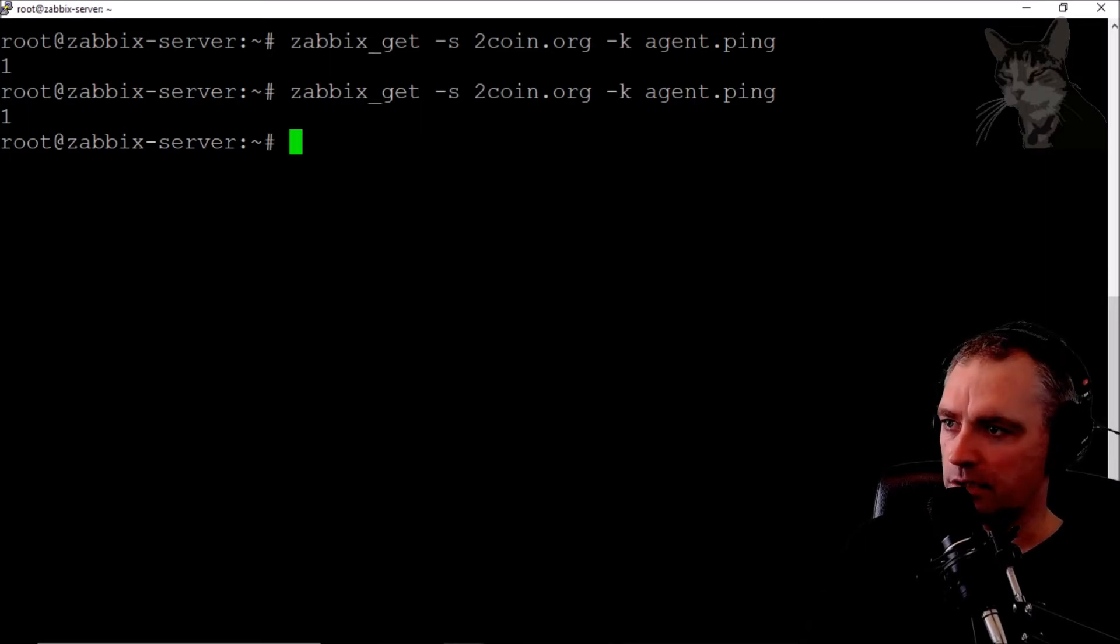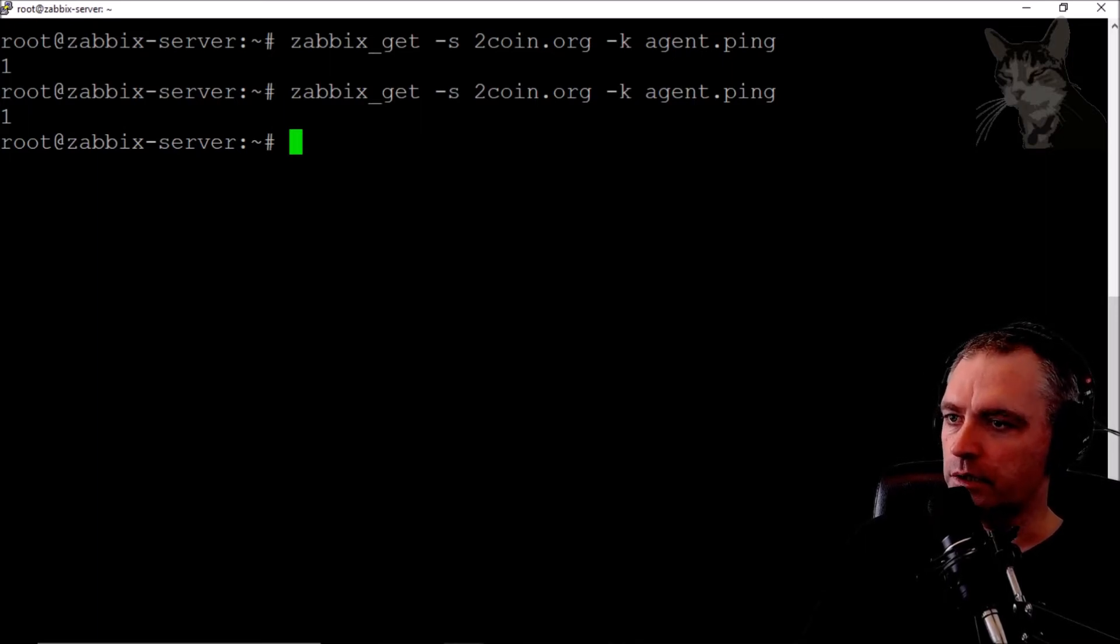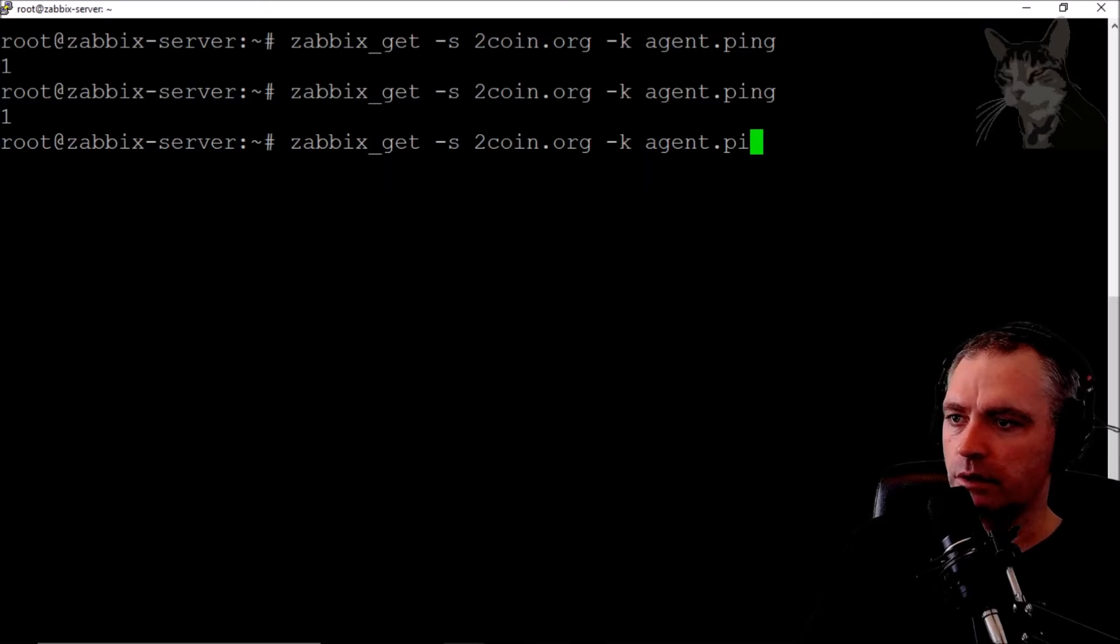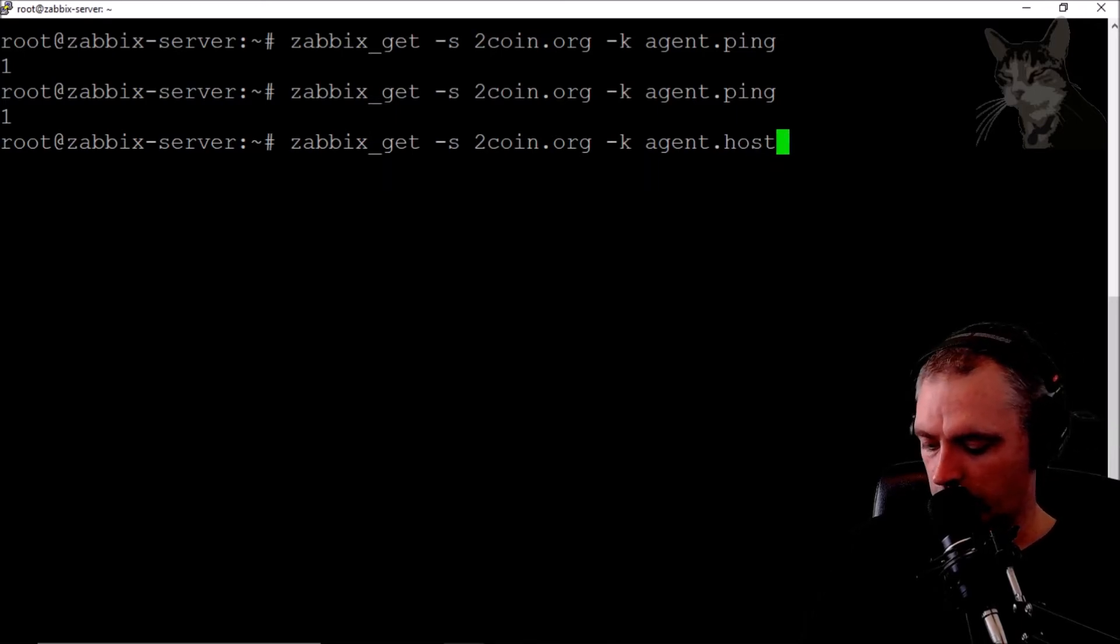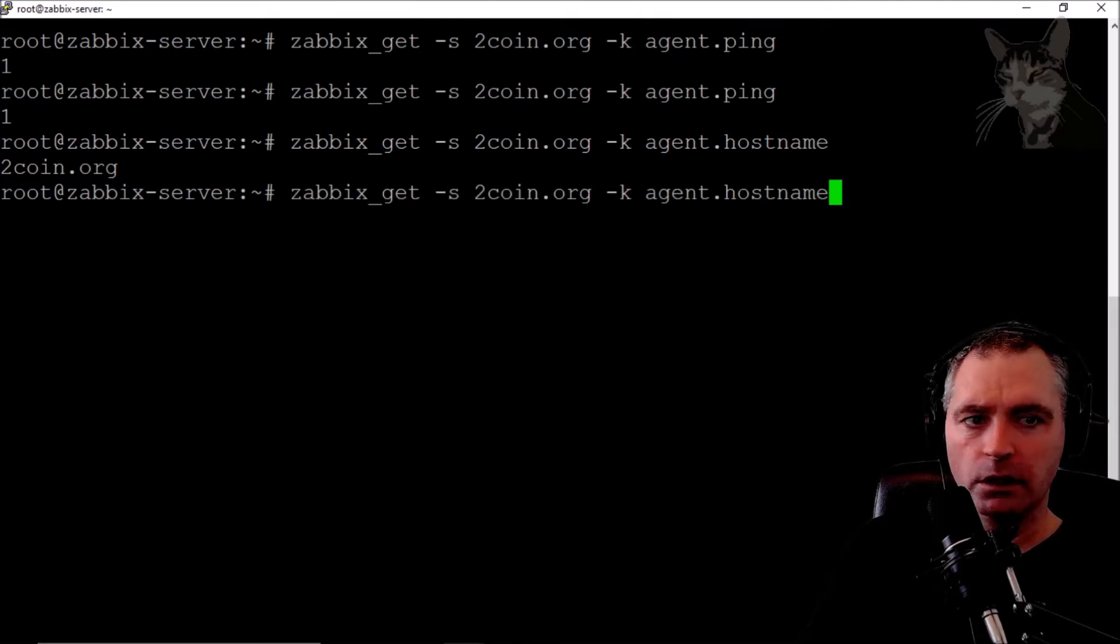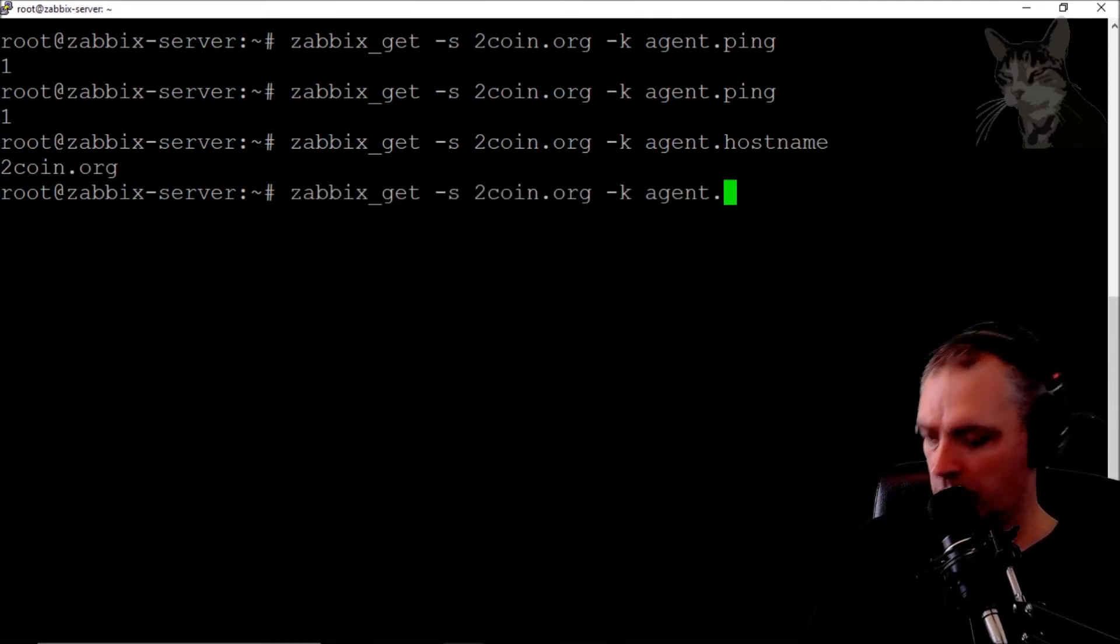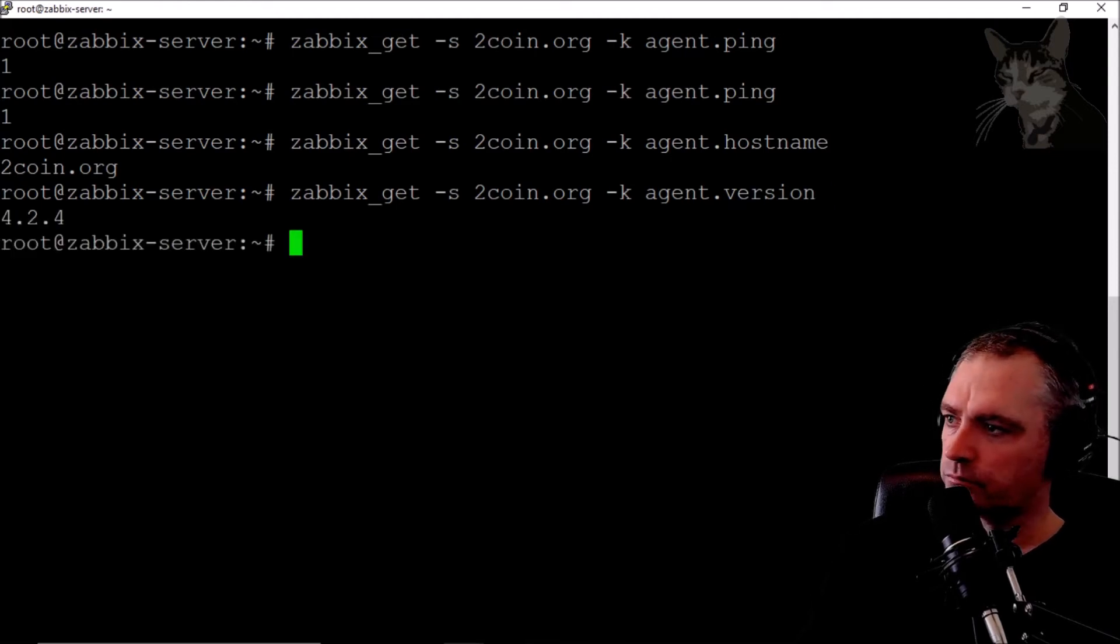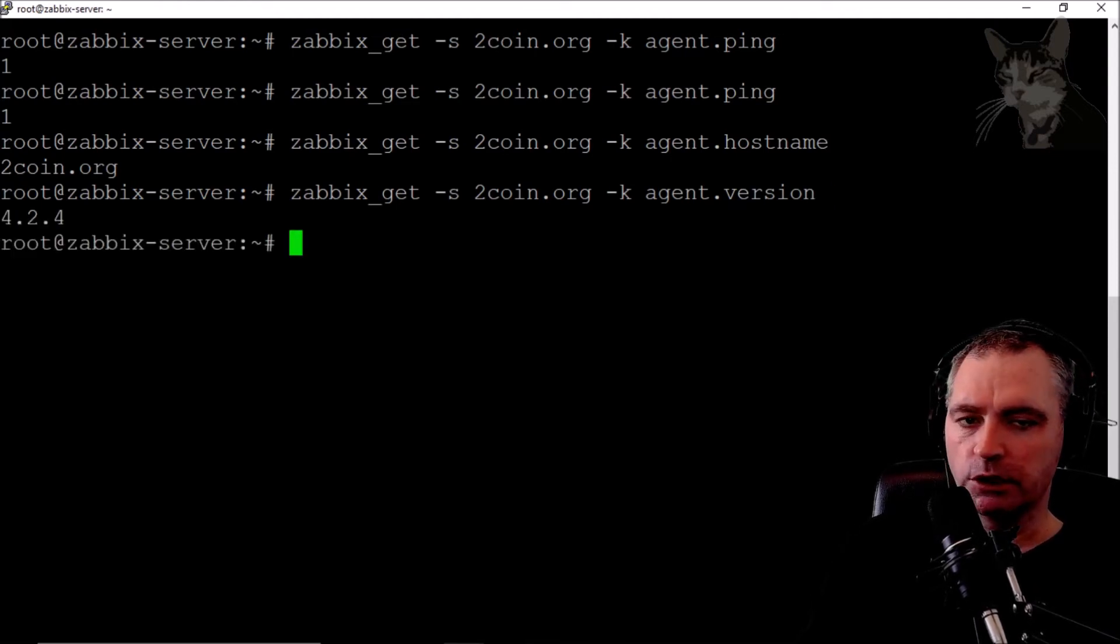Zabbix get is now able to query that server with the keys. Let's try another one: agent.hostname, 2coin.org. And another one: agent.version. There we go! In my previous video I showed you how